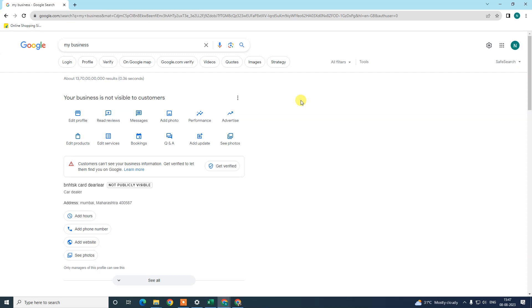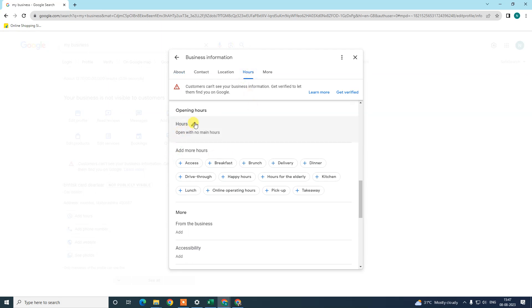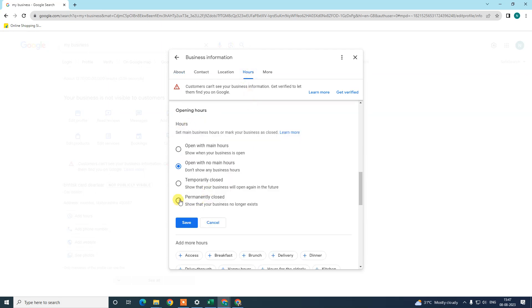First, you have to mark your business as permanently closed. To do that, go to 'Edit Profile', then go to the house section, and under there go to the pencil icon and mark it permanently closed. Once you mark it permanently closed, it will show on Google that your business is closed. Even if you delete your business listing or profile from Google, your business name and address will still be visible on Google.